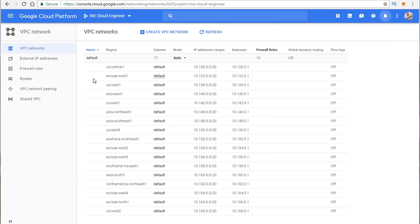The deletion completes and can be validated through notifications. We created a VPC network, added a firewall rule, then deleted it — having additional networking configs running when not in use could be a security concern. We also learned we could turn on and off flow logs, allow Google access, and edit a VPC. Let's proceed to the next module.